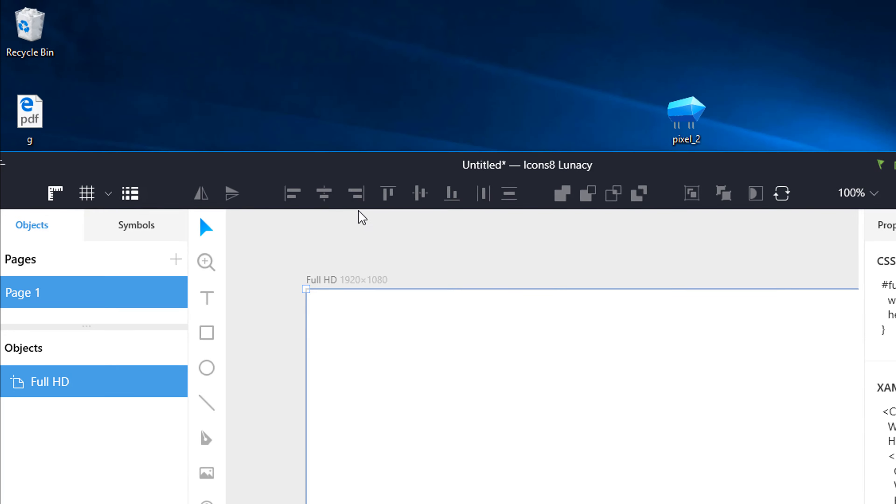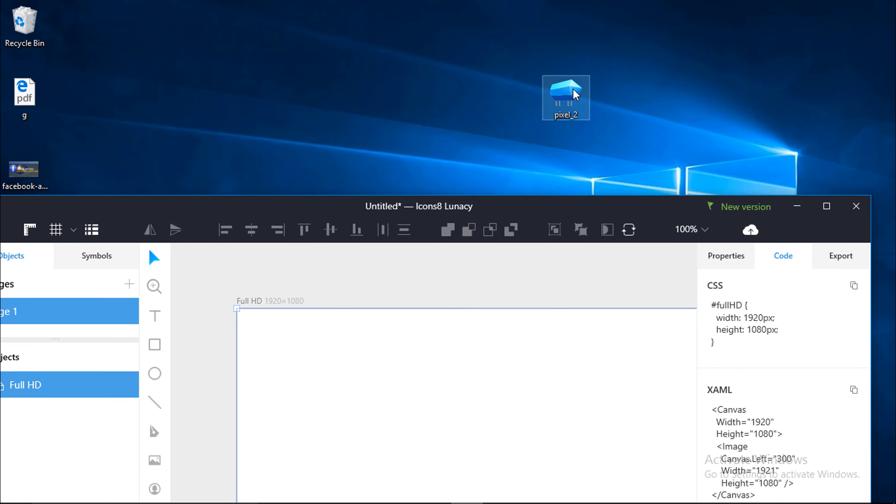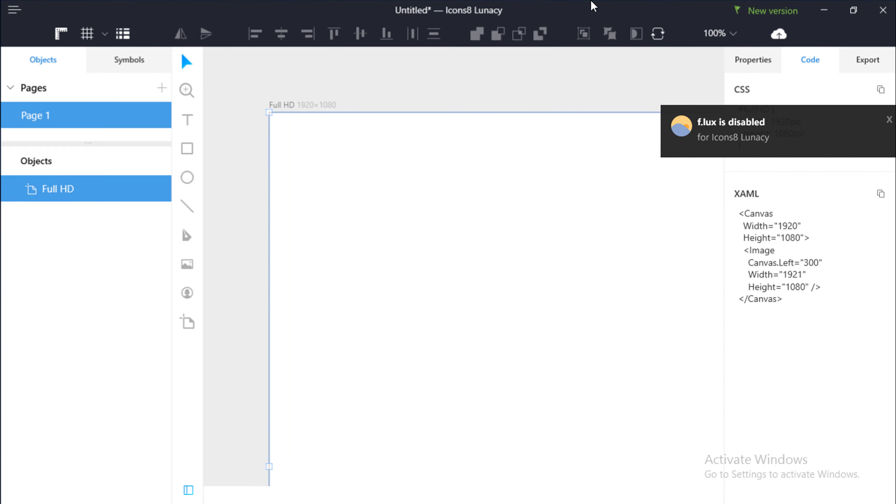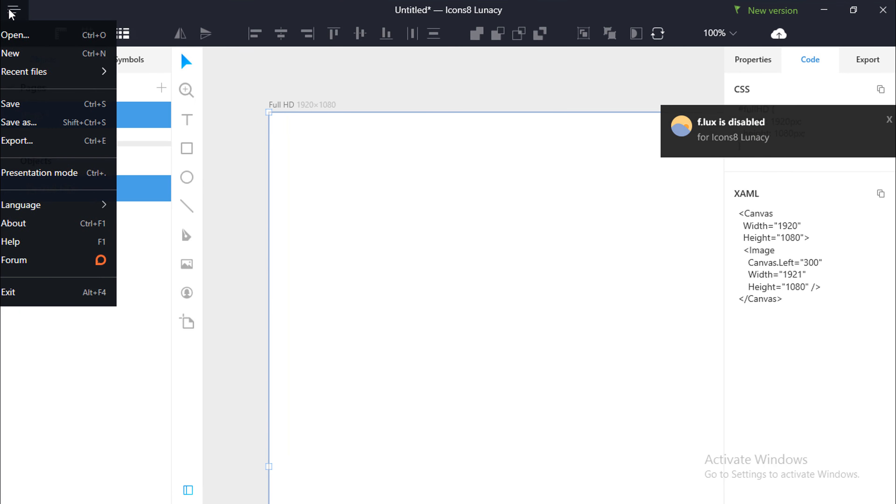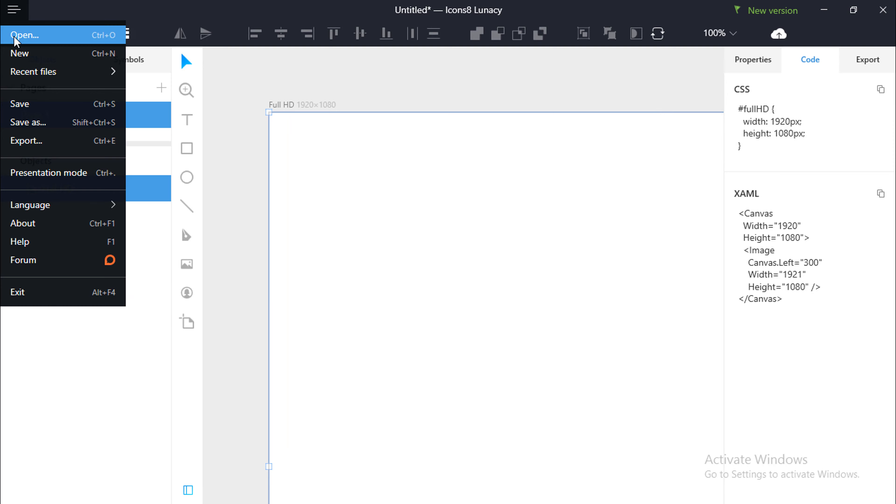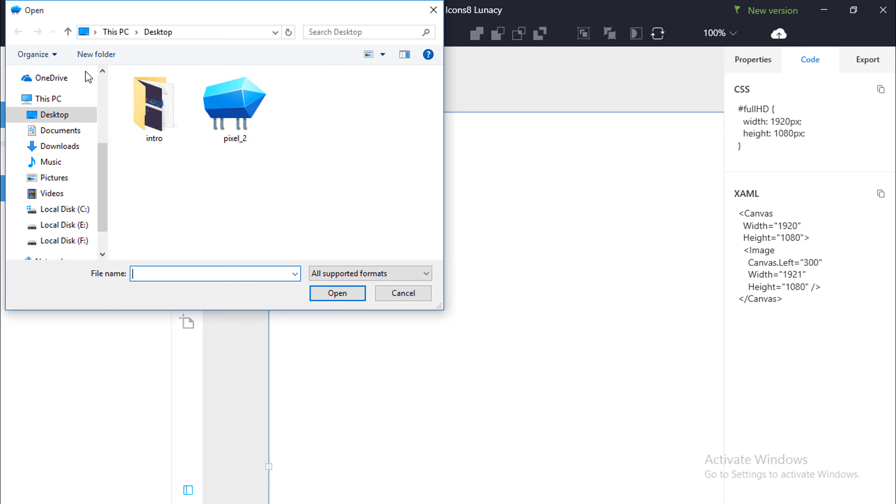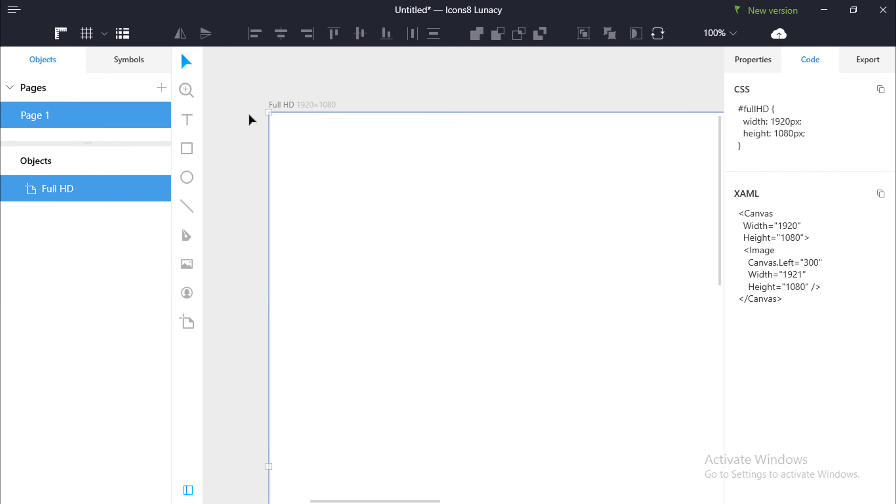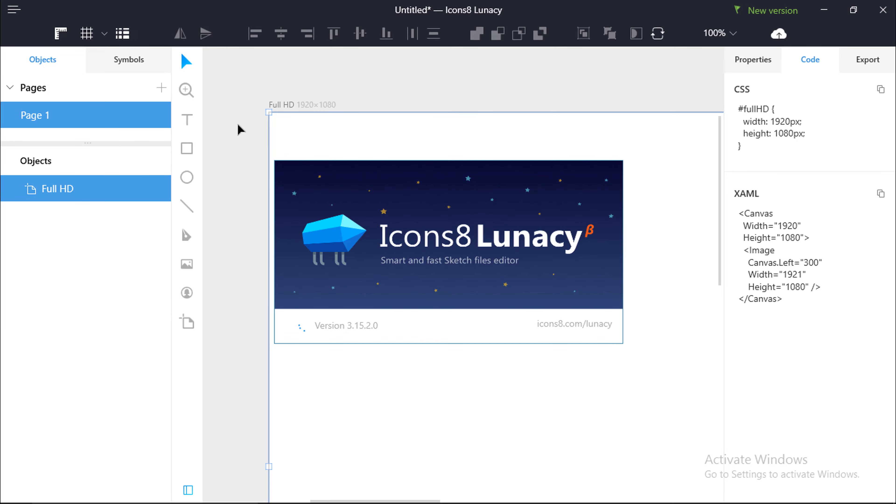I have already downloaded a sketch file in here, which is a mockup. I will just click on the three dots icon, then click on open. Select the sketch file. And wait until it fetches and straightens all the layers.